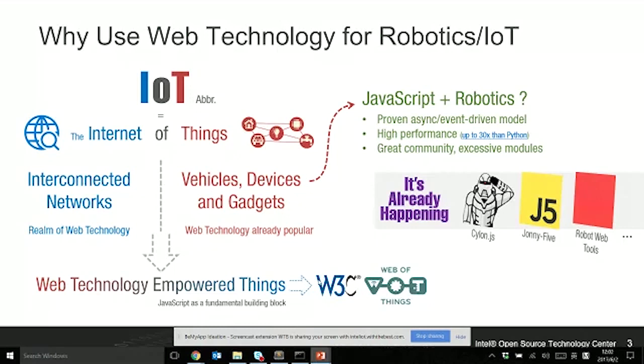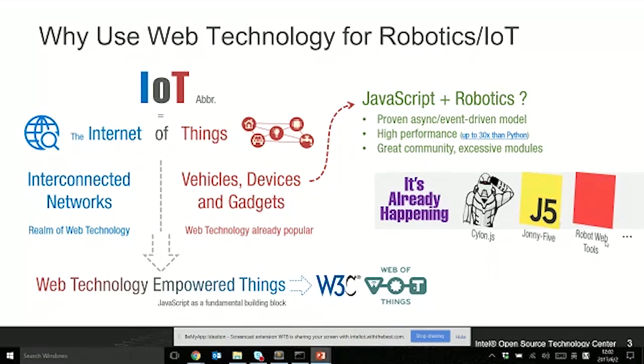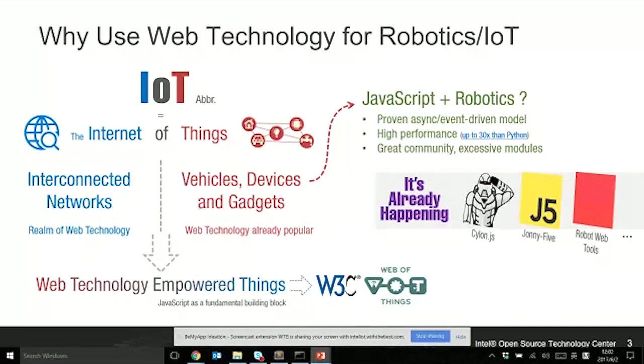On the implementation side, JavaScript is happening - there's already existing JavaScript frameworks for robotics. For example, Cylon.js, Johnny-5, and robotics tools for ROS. ROS means robotics operating system, which is very popular in the robotics areas.